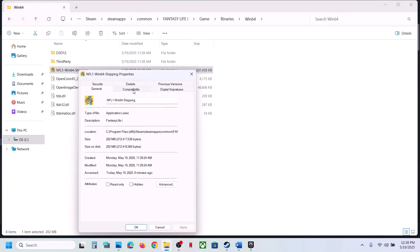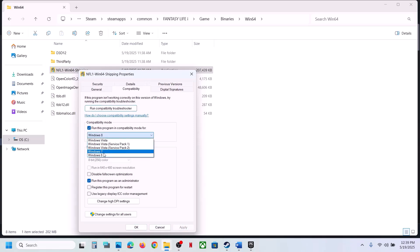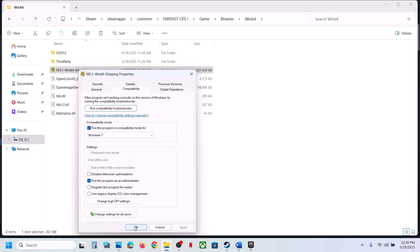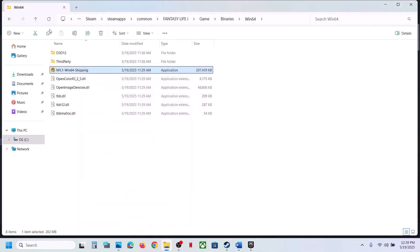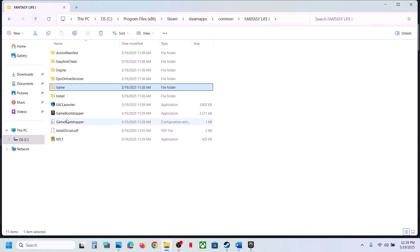If still not working, right-click, go to Properties, and under compatibility mode select Windows 8, hit Apply, click OK, and launch the game. If that doesn't work, select Windows 7 instead, hit Apply, click OK, and launch the game. Still not working — put a check on Disable Full Screen Optimization, hit Apply, click OK, and launch the game.